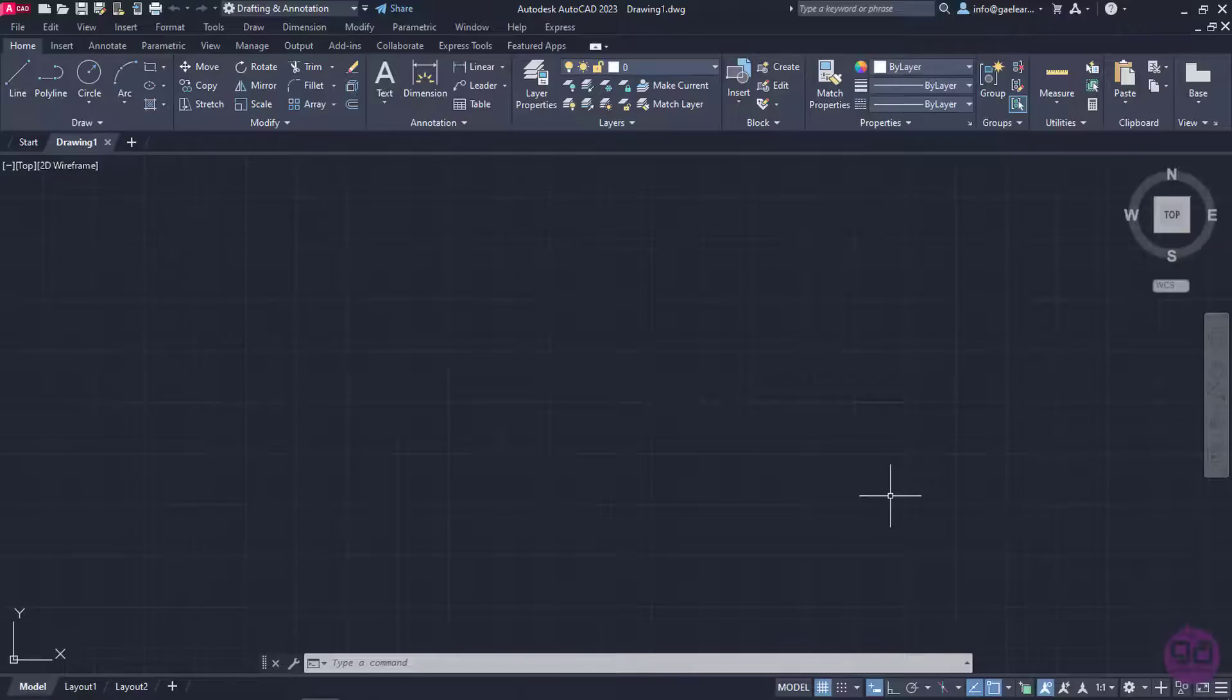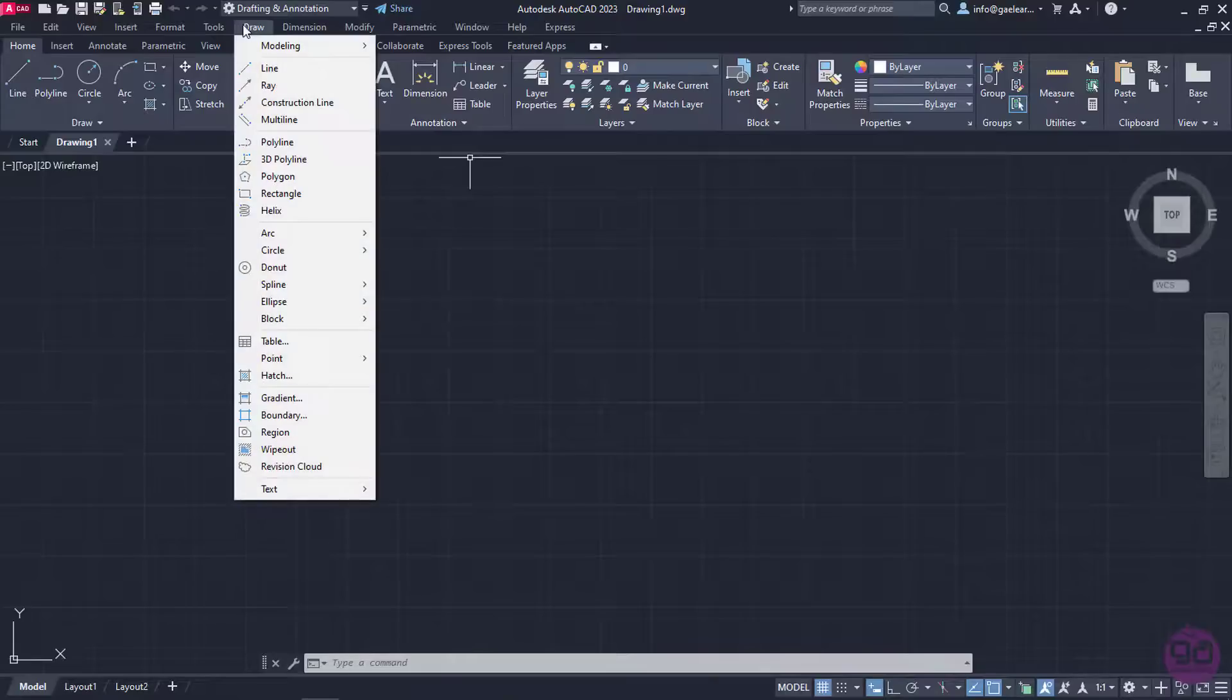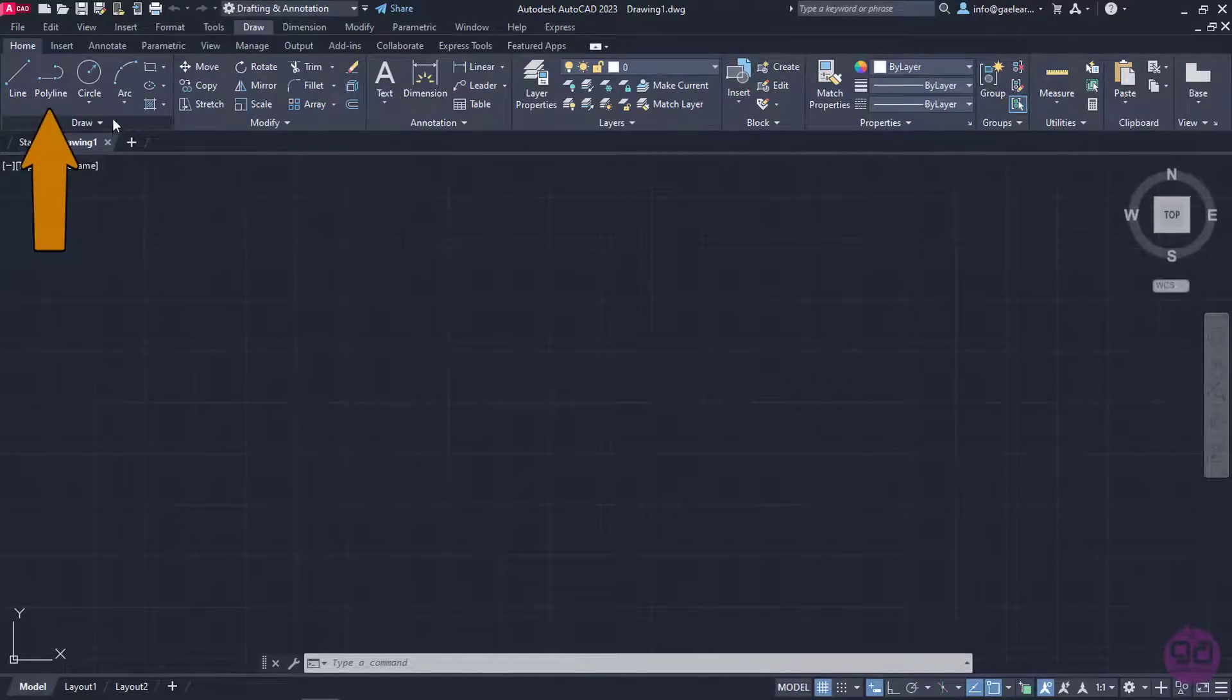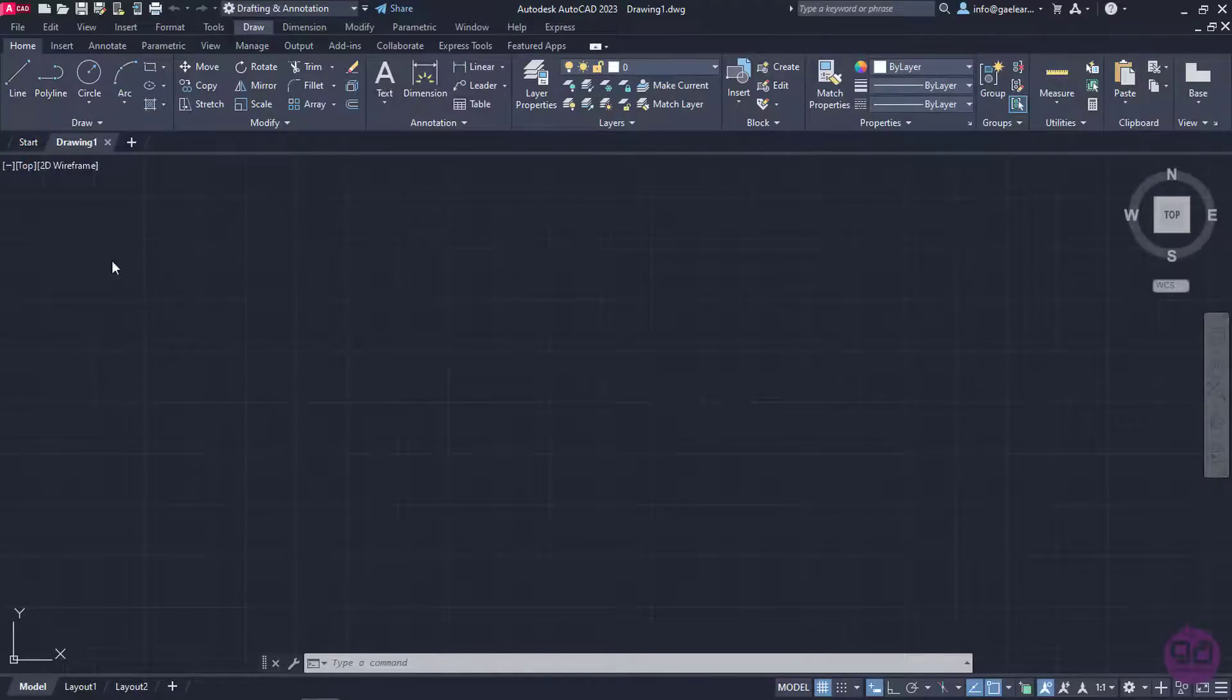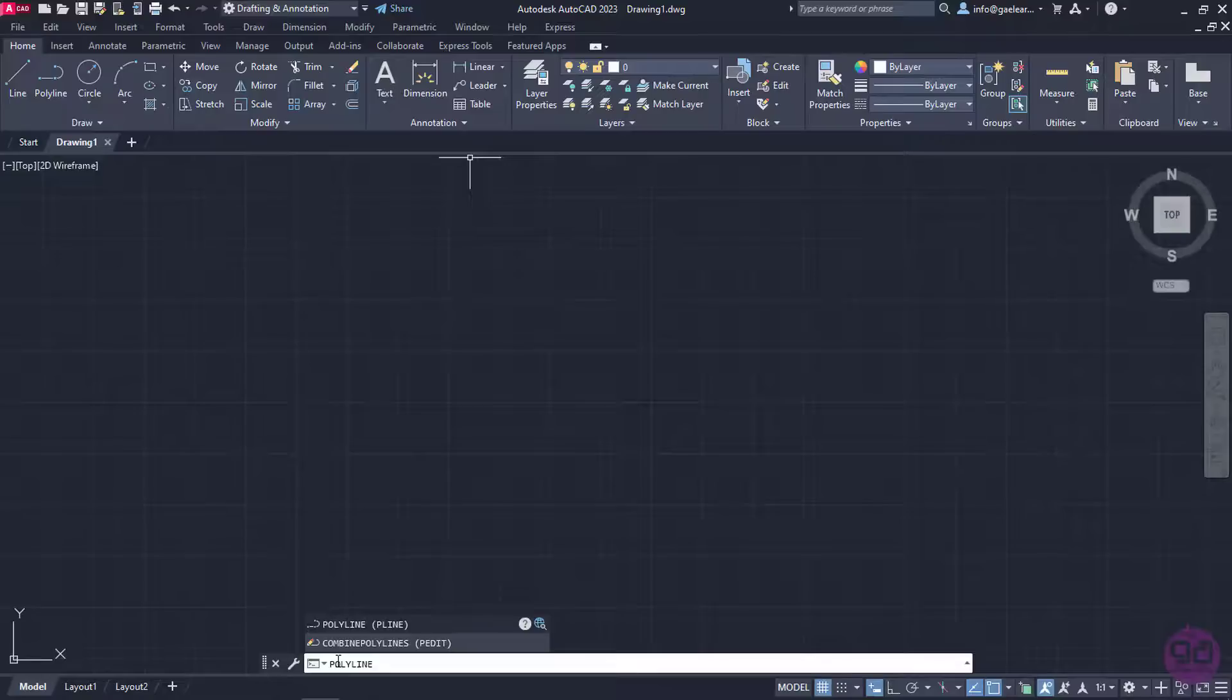The polyline tool can be found in both the Draw menu and the Home ribbon in the Draw panel. Same as every drawing tool we have learned, we can type the word polyline in the command line and press Enter to activate it.